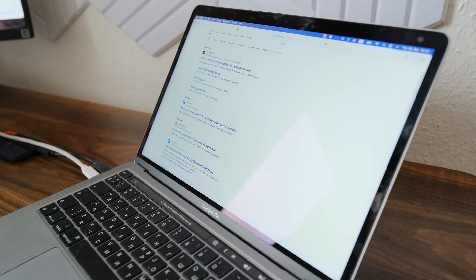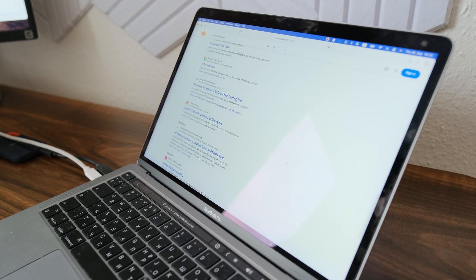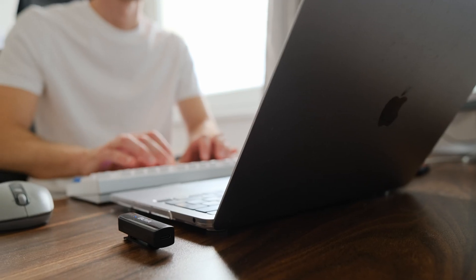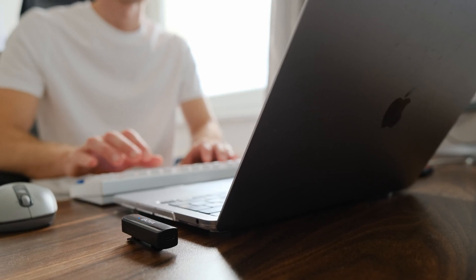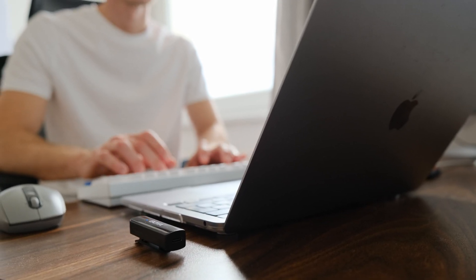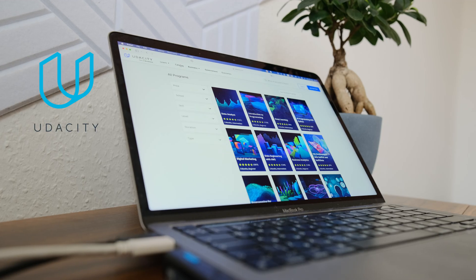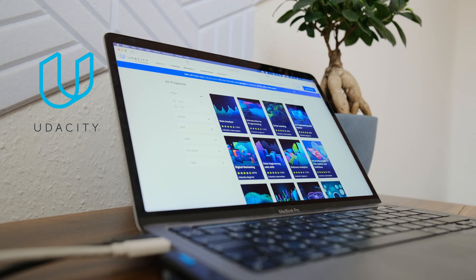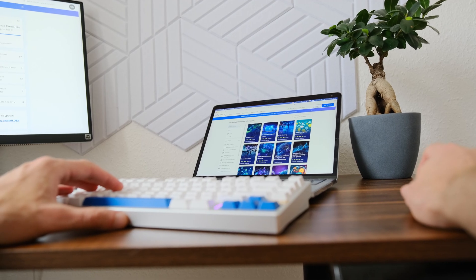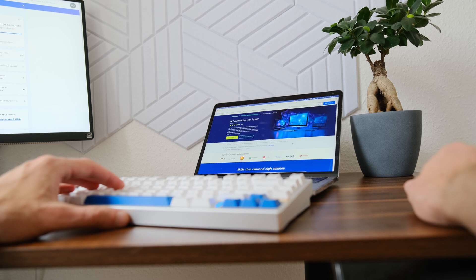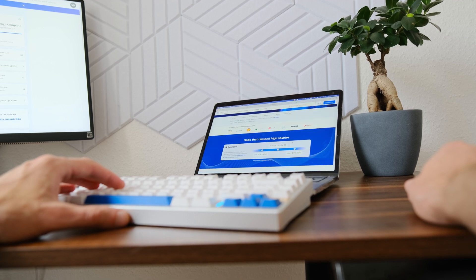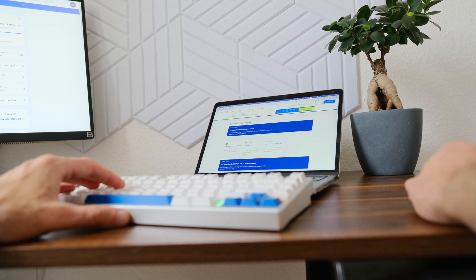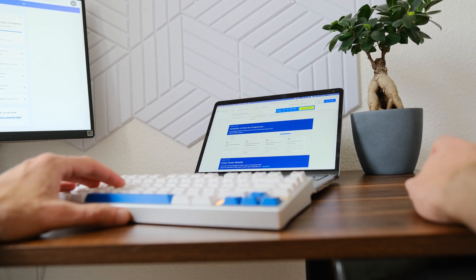I read a lot of different articles on the internet and watched a lot of videos on the topic of artificial intelligence development. I liked the Udacity platform the most. This platform has a lot of free useful information on programming and AI development, as well as paid content.